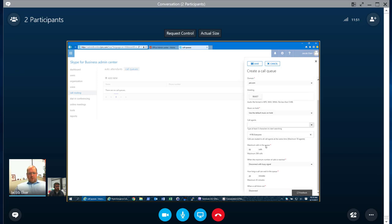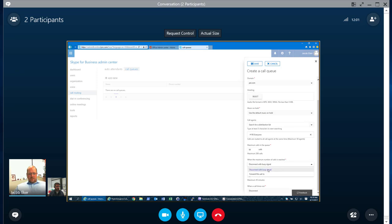Maximum calls in the queue. How many calls do you want to allow to come in? Maximum number of calls to be reached. What happens at that point? So we can either disconnect with a busy signal or we can forward this call to another number or to another queue if we wanted to.